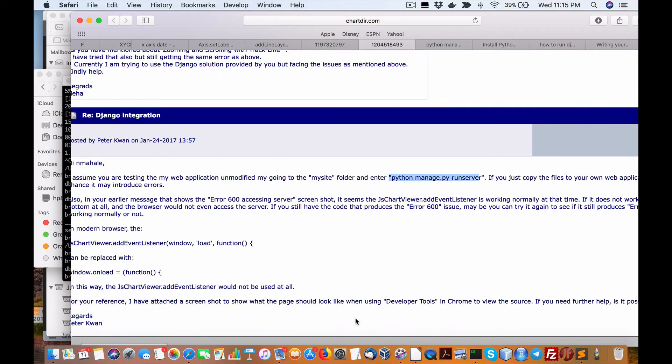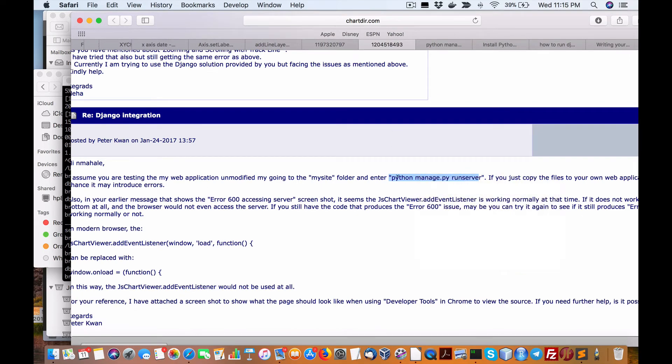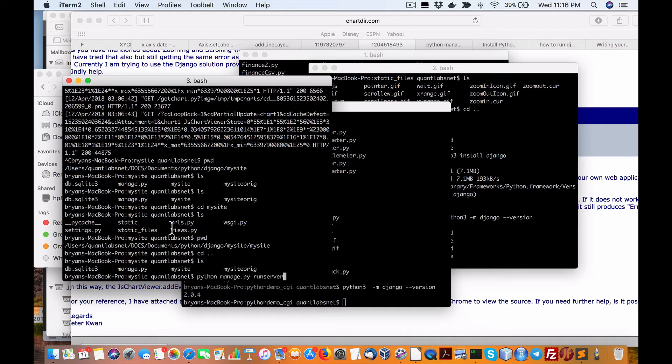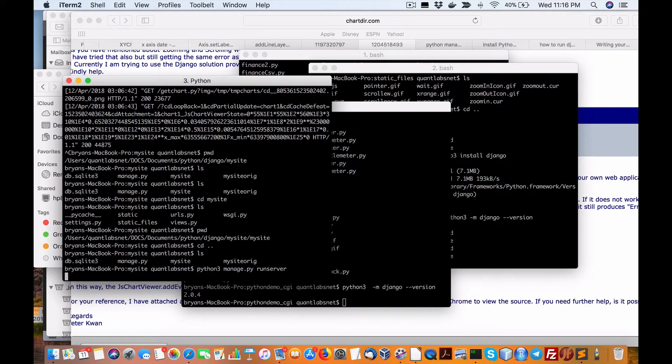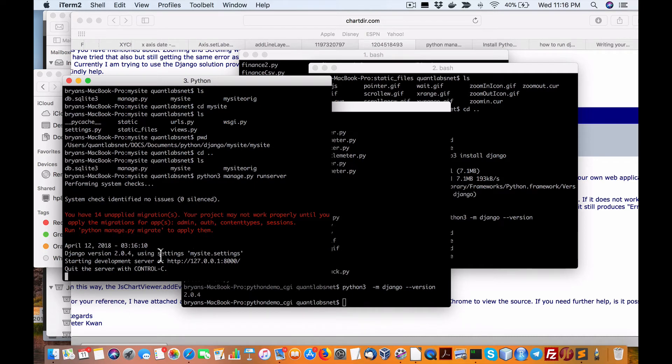So now you should be able to run, yeah here. But again we're running it with Python 3. So in my case we go Python 3 manage. And now it loads up the server for my site, and it seems to work okay.